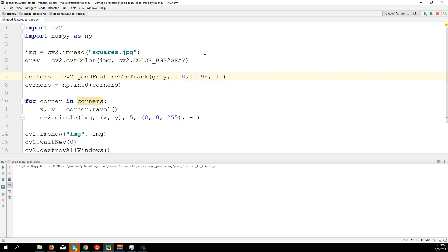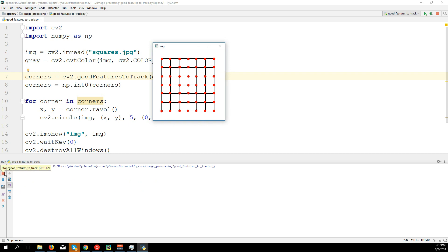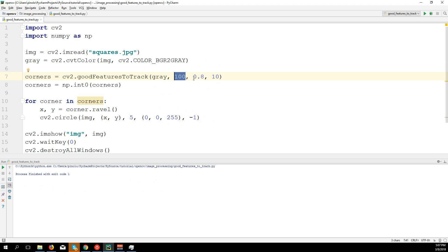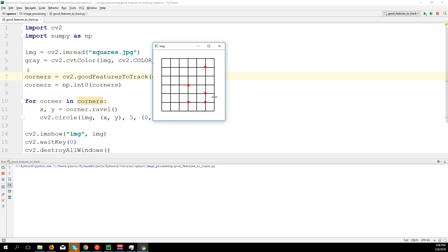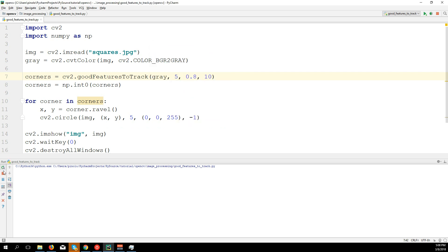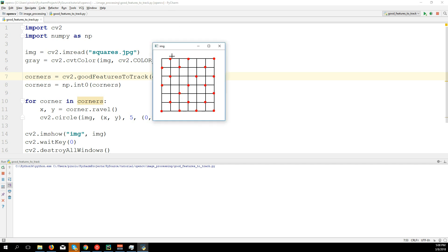Let's say 0.8 and find only five corners — let's play with these numbers. Usually you should get as many corners as possible; there's probably no criteria that gives you the best corner first. Let's put 150 and try changing the minimum distance. If we say 50, you can see it doesn't detect a corner that's too close — there must be at least 50 pixels of distance.